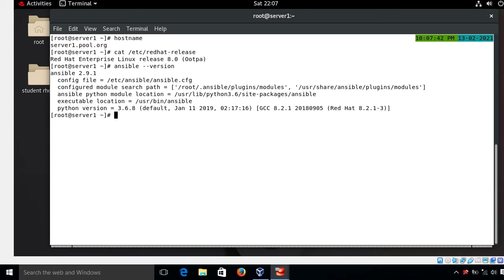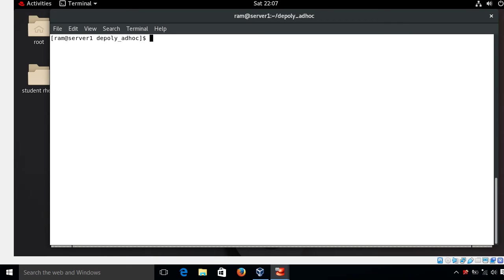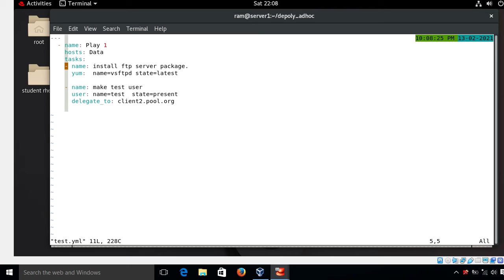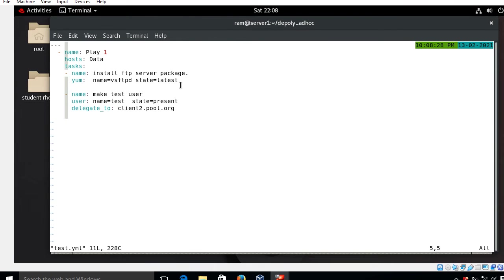My first scenario is delegating a task to a host that does not exist in the inventory. I log in and navigate to my working directory. Here is the content of my inventory file — I have a group named 'data' with managed host client1.pool.org. For time saving I have already created a playbook named test.yml. Let's understand this playbook with the Ansible delegation feature.